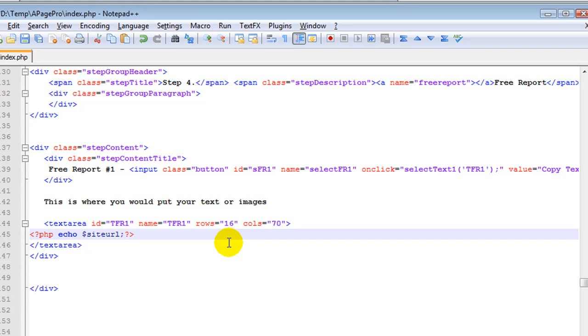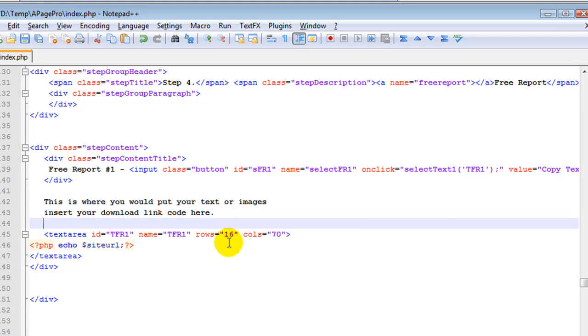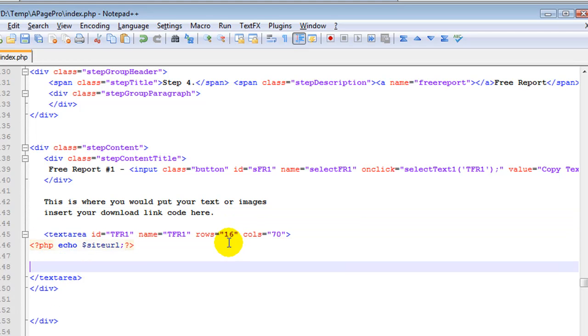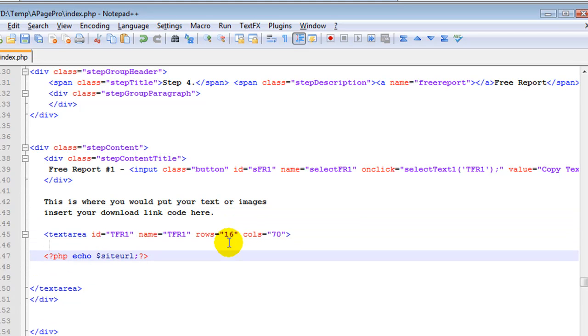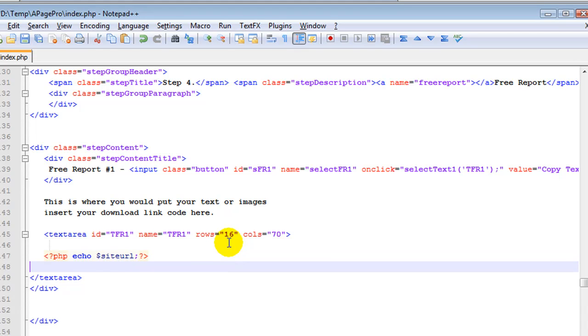But with a free report you're going to be hard pressed to do that. So you put the download link in here. And as you saw, this PHP tag here with the site URL that actually substitutes in the site URL when the page loads. So you can keep that tag there if you wanted to.